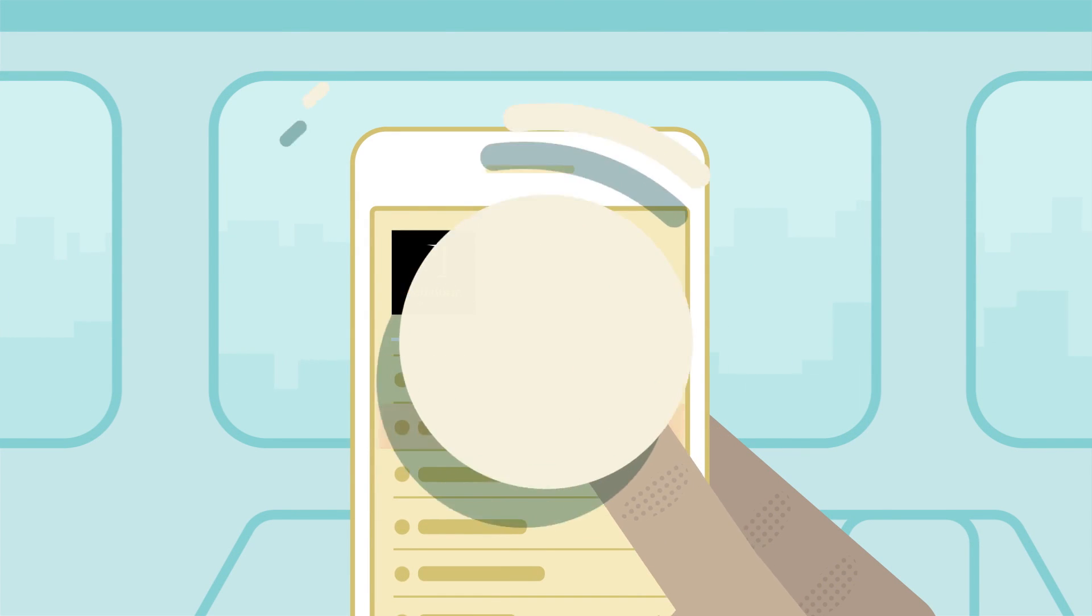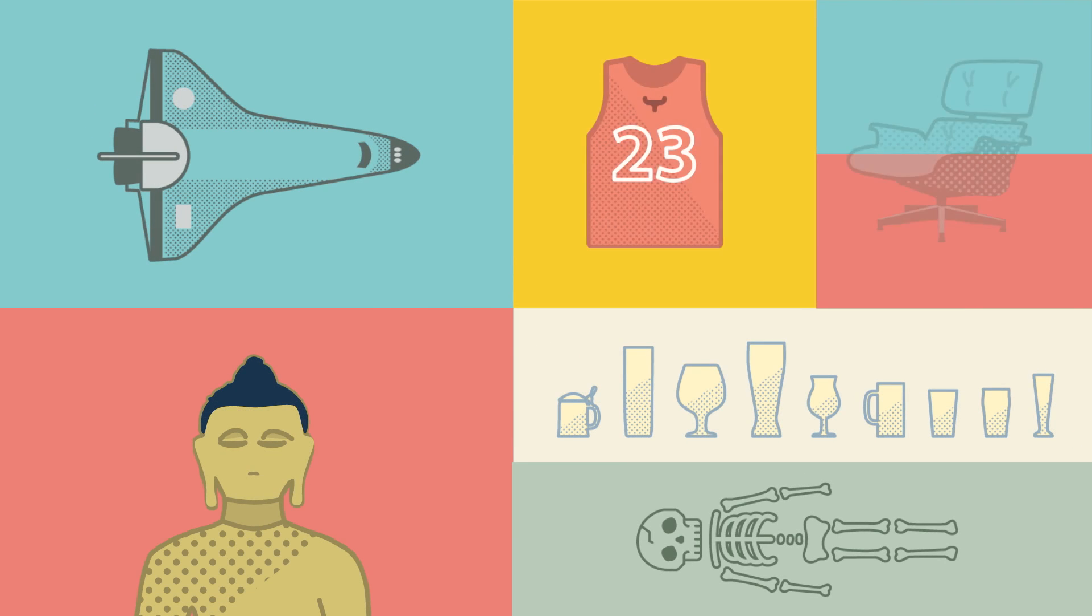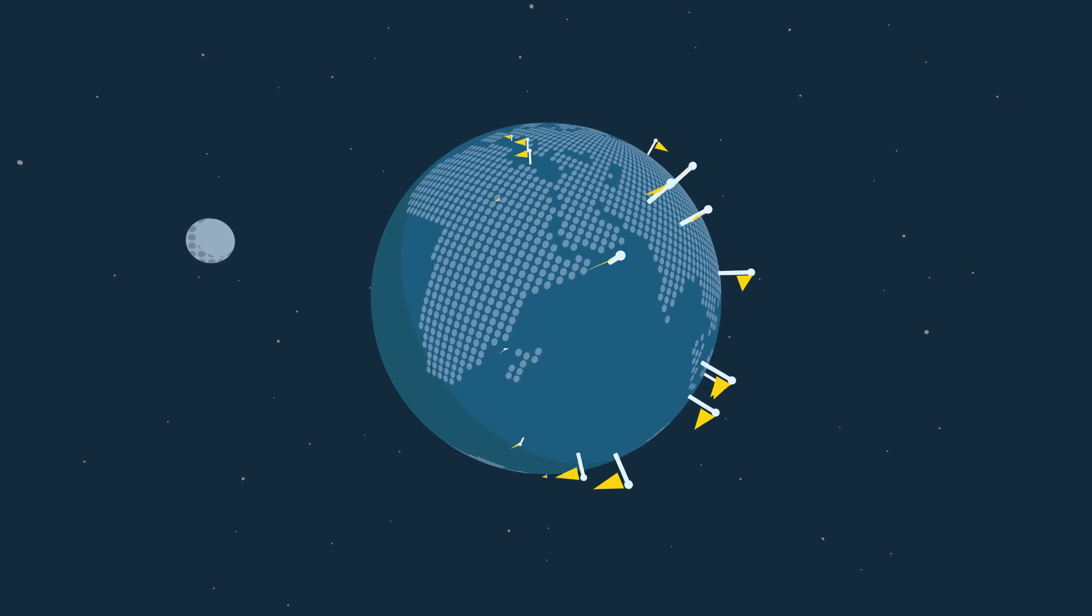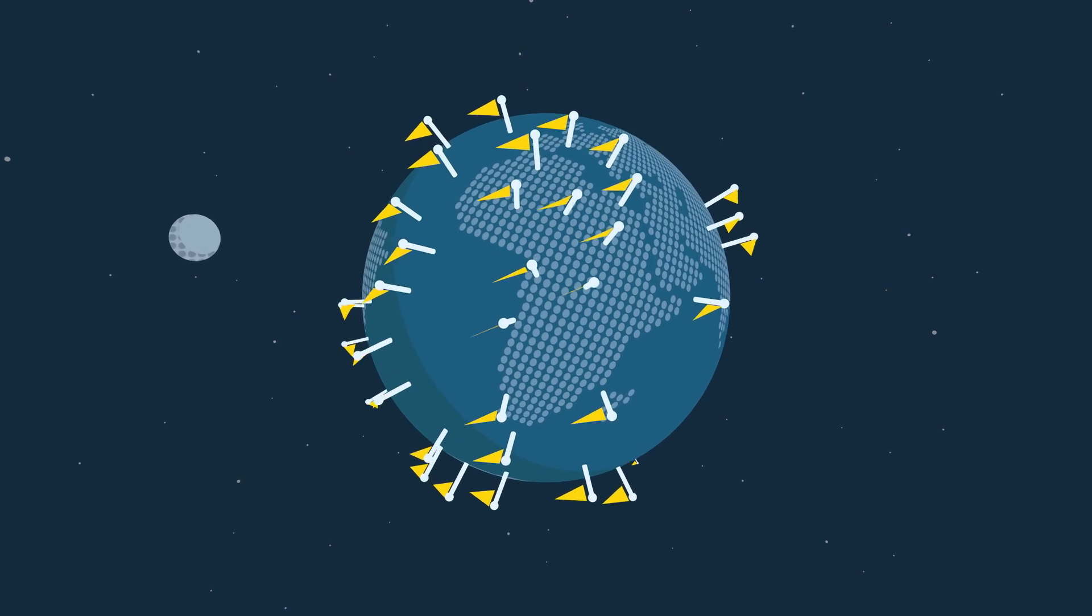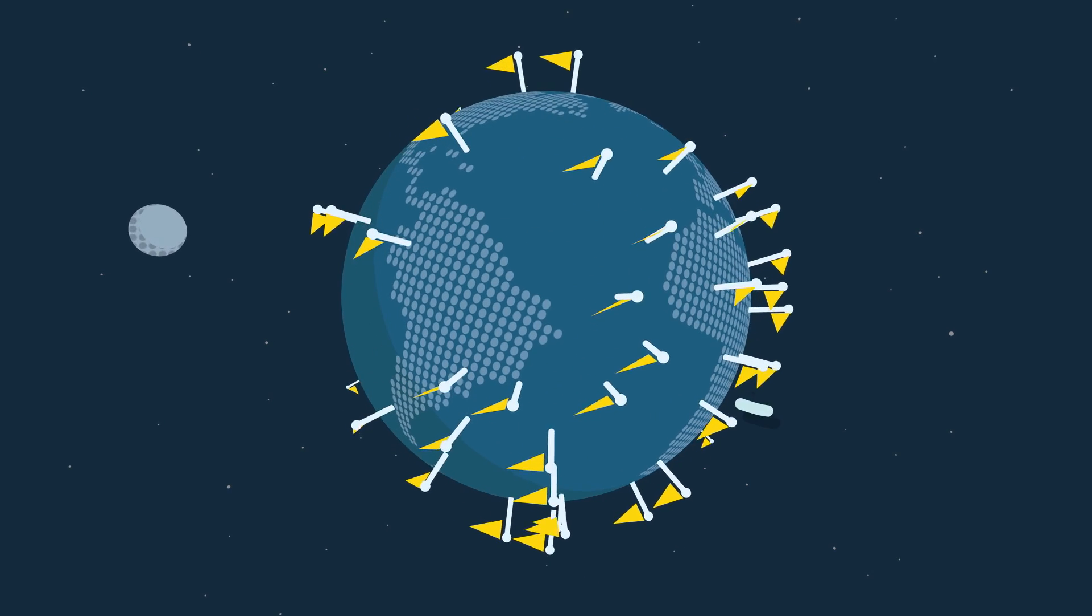In each episode, we'll uncover unexpected stories from inside our treasured vaults, as well as journey to far-flung Smithsonian outposts throughout the country and around the world.